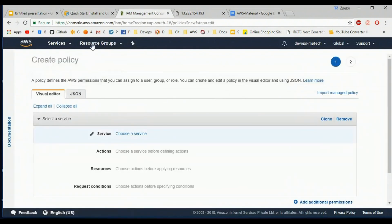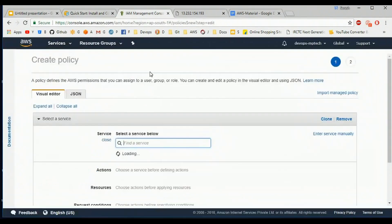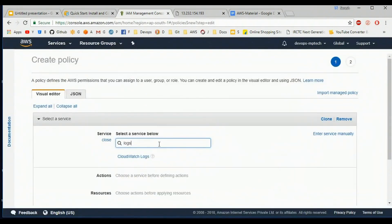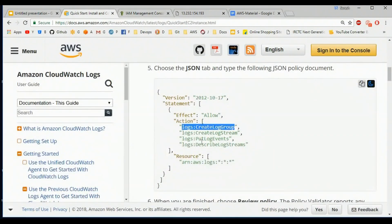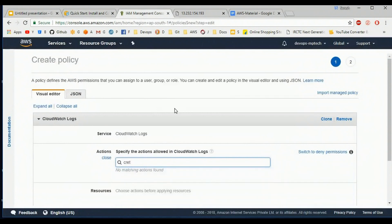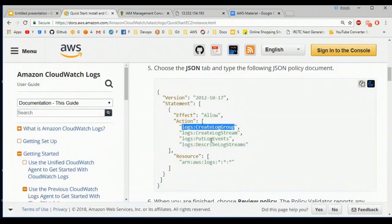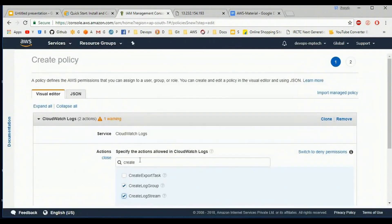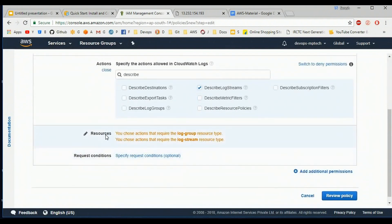Creating a policy. I am choosing the service as CloudWatch Logs. Once you see the actions, the actions needed are: create log group, create log stream, put log events, and describe log streams. I am selecting resources as all resources.